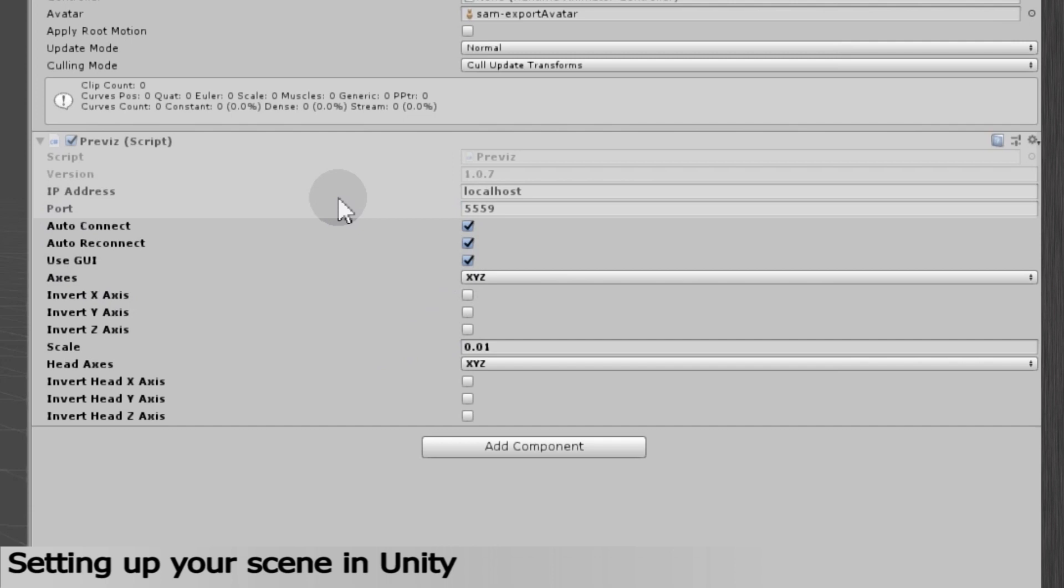By default, the animation port is 5559, but it can be changed in the Grabber network settings, which we'll be seeing later.